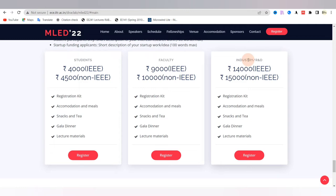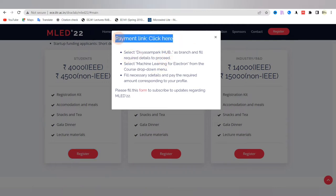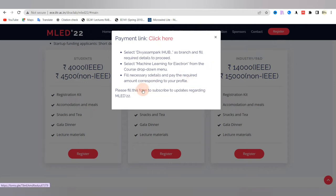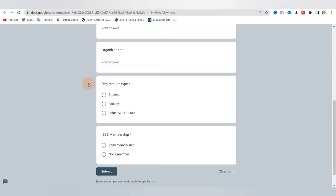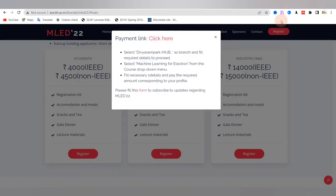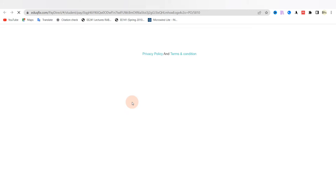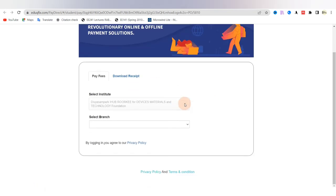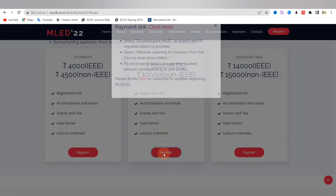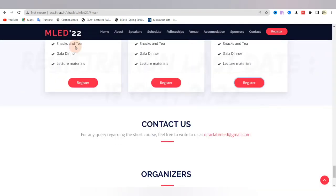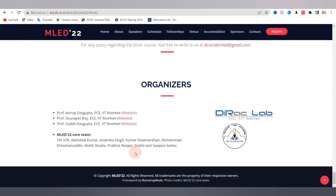In the register section, there are three separate sections for students, faculty, and industry professionals. Within the student section, there are two options — one for payment and another for getting notifications or updates. You can fill the Google form with your details so that you receive regular emails. When you click the payment link, use the Divya Sampark iHub Roorkee option, enter your mobile number, submit, and make the required payment. The same process applies for faculty and industry professionals. Registrations are ongoing and the last date is 15th October 2022.